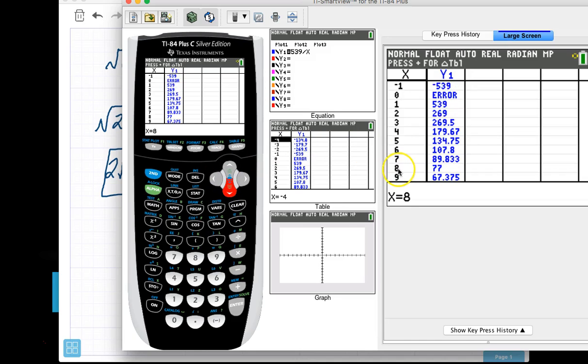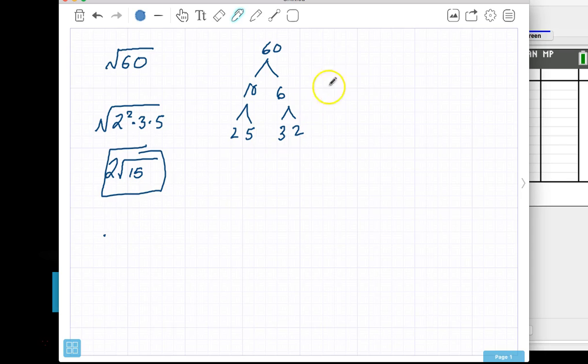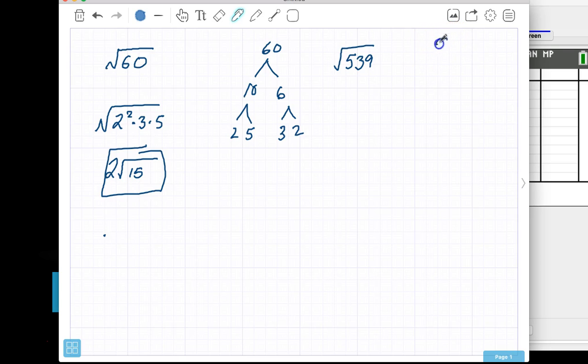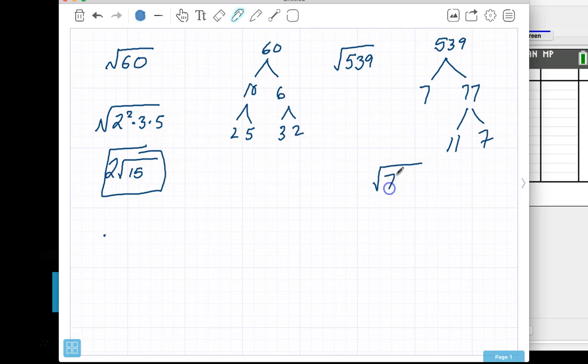So look, we have 7 and 77. So if I came back here and wanted to simplify the square root of 539, I could say, well, that is 539 breaks down into 7, which is prime, and 77, which is now 11 times 7. So then I would have the square root of 7 squared times 11, which 7 pops out, and I get 7 root 11.